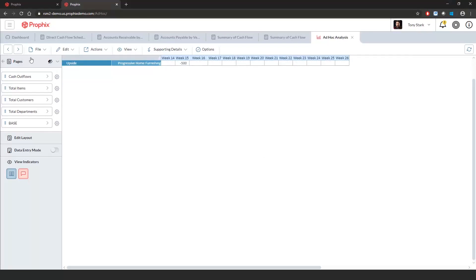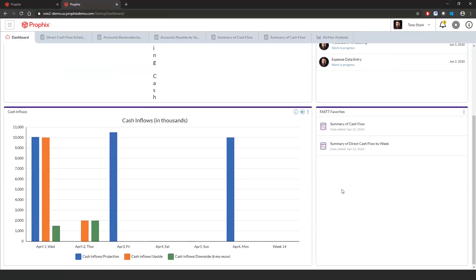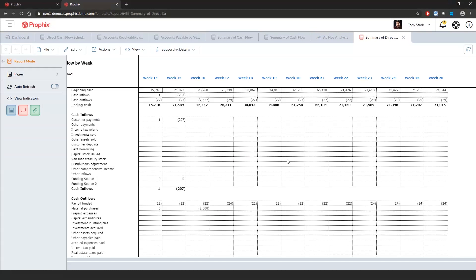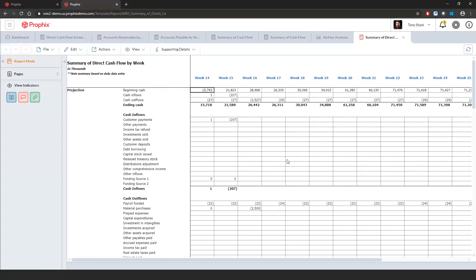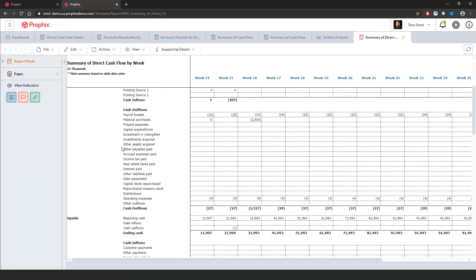Let's go back to the dashboard. One additional report that will be available out of the box is our summary direct cash flow by week. This gives us a summary of the direct cash flow schedule against each of the different scenarios. What I can do from within here is I can export this to Excel, and it keeps the same formatting. If I want to export it to PDF, I can do that as well.